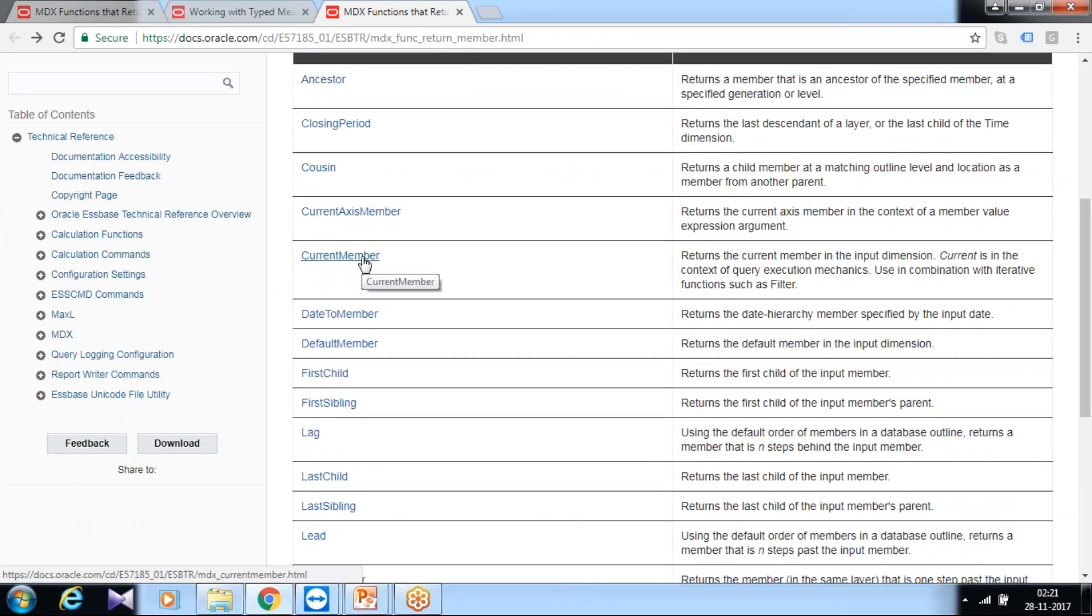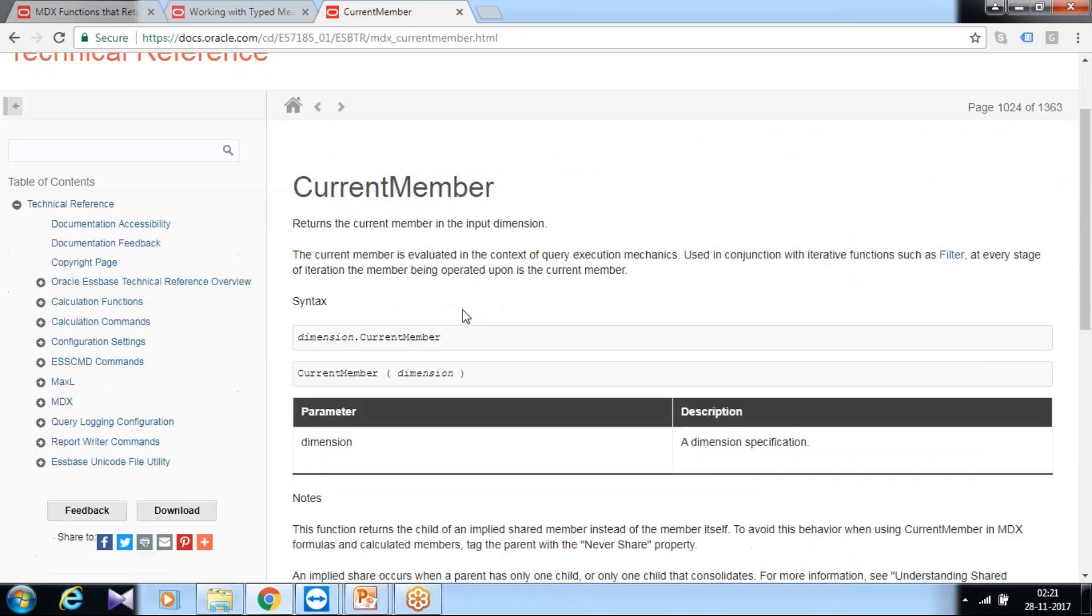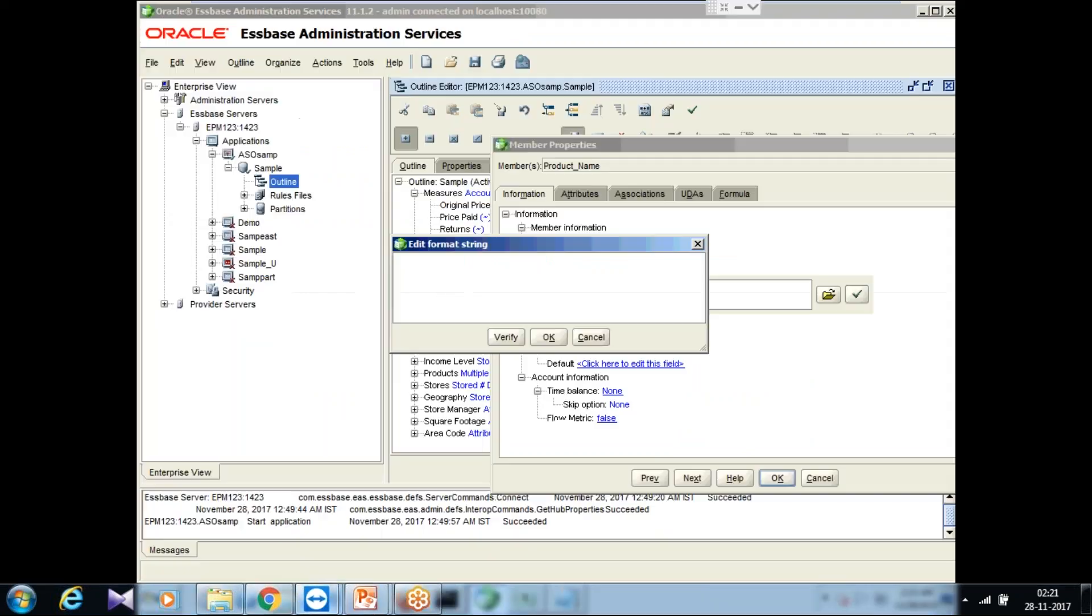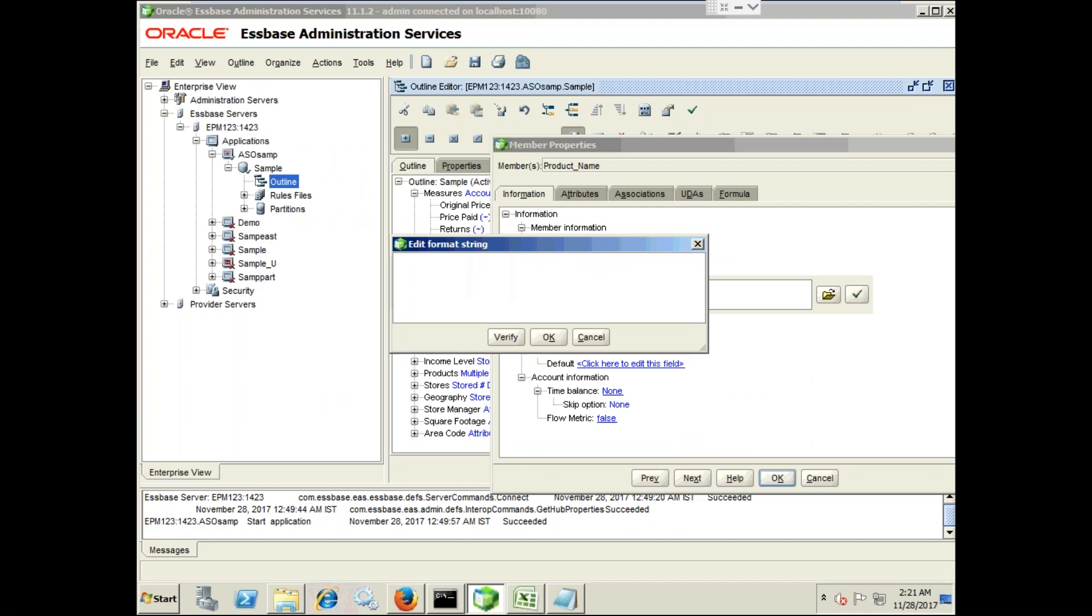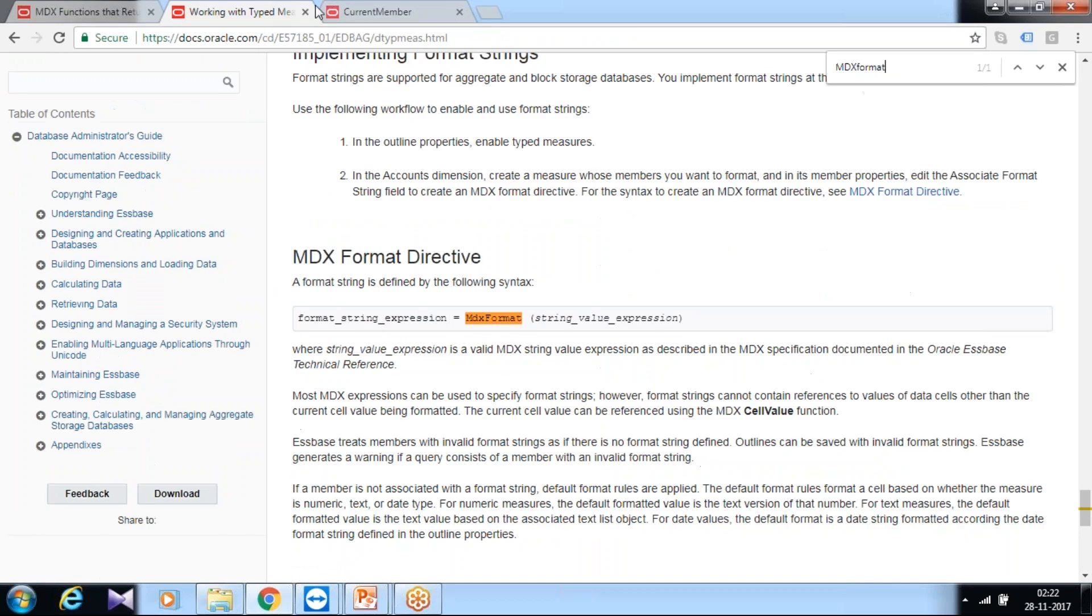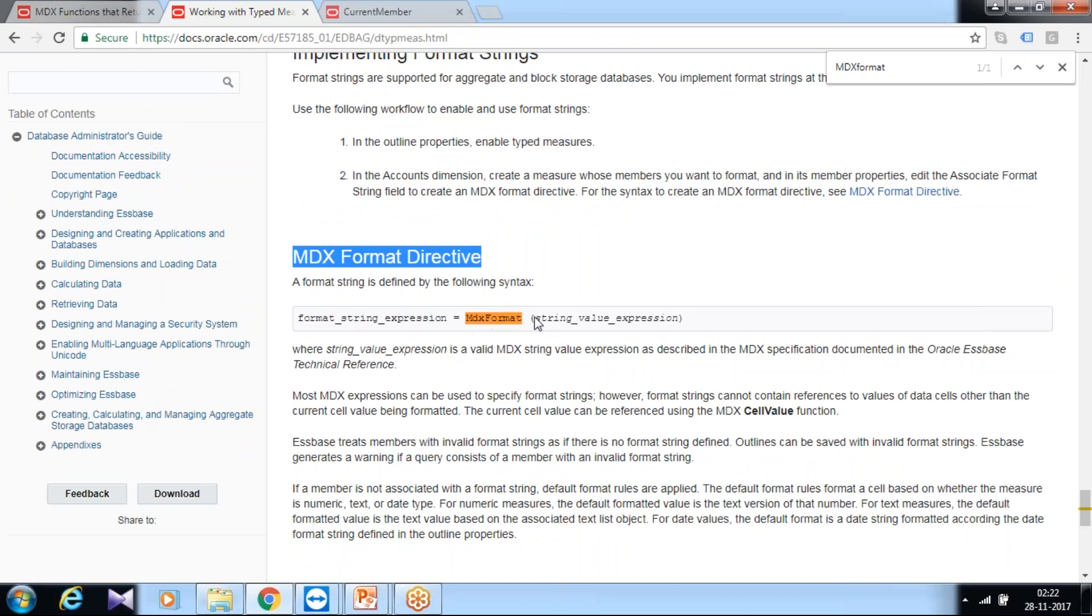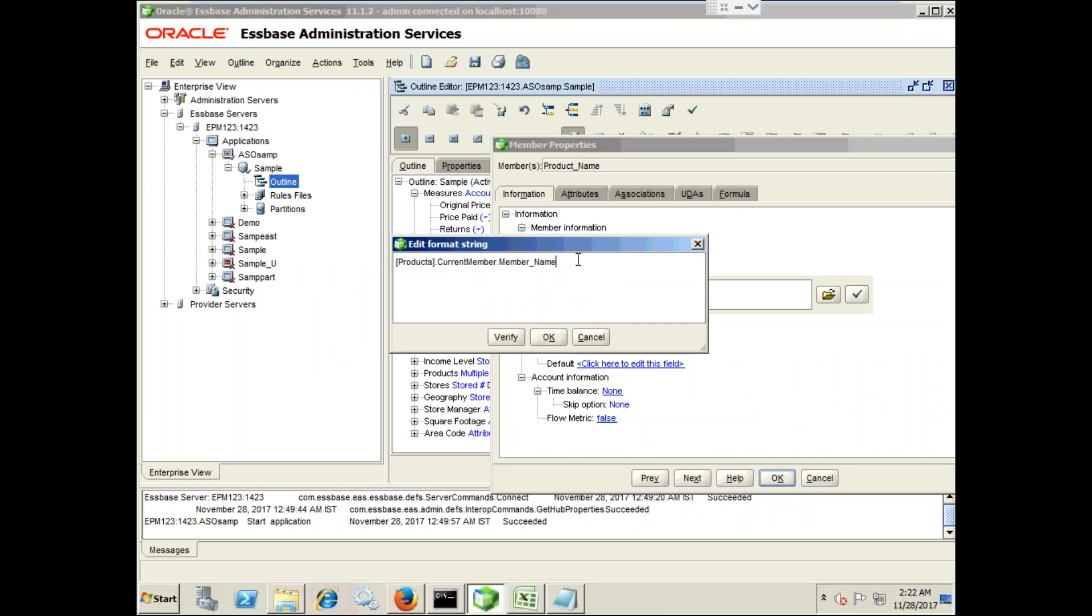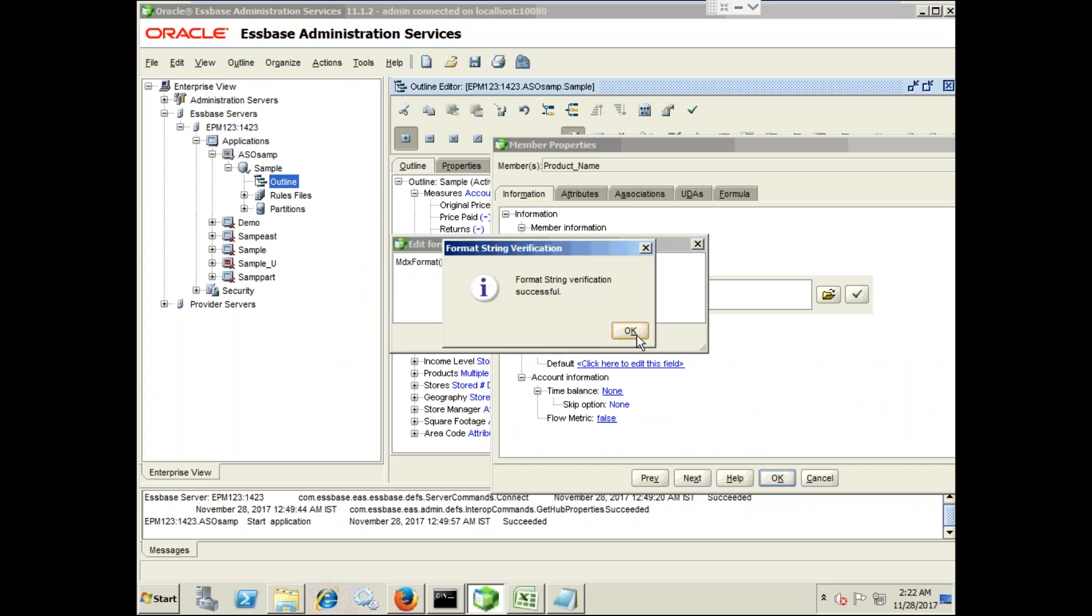I need to use a member name called current member. I can use this function: dimension name dot current member. This is an expression I apply exactly same expression over here. I mention name as products dot member name because I need to use current member's value, so I use current member dot member name. However, in order to apply any MDX expression I need to use MDX format string. You can pass under MDX format any MDX expression. I enclose this under MDX format. Here's your expression. Verify for syntax. This is fine and okay.